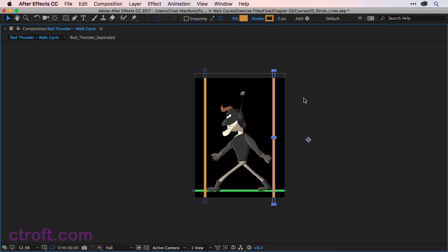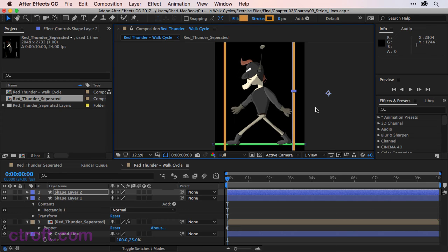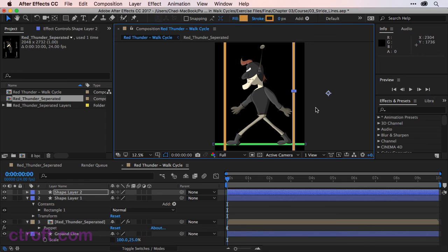So about right there. I'll use the tilde key now to bring this back out. What this guide now stands for is how far the legs and arms should stretch out when performing this walk cycle. As you can see, my character is quite exaggerated. And this is going to be an exaggerated cycle. So if you're doing a more subtle cycle, you might have stride lines that are closer together.